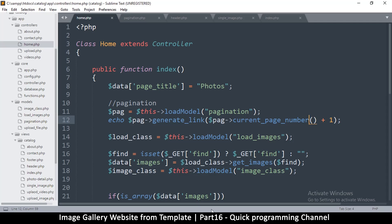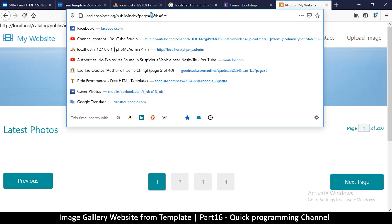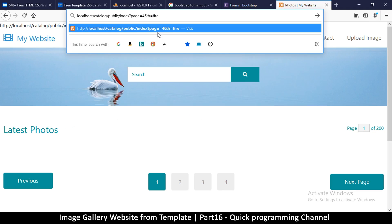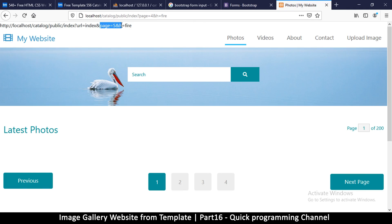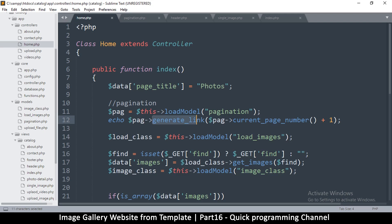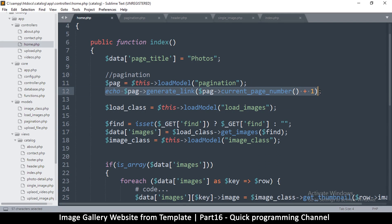Generate link — now you see page goes to nine because page is eight here. So if I put four here I should get five. So page — yeah, this is working now. You can easily generate a link here.